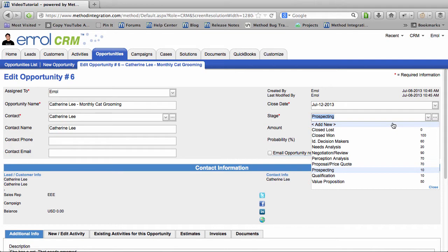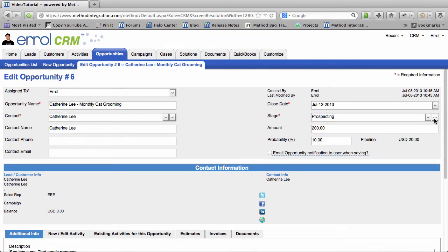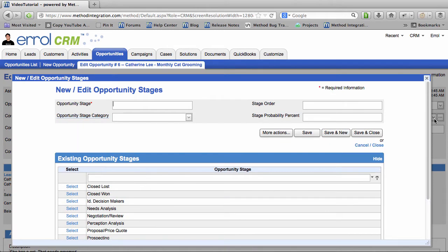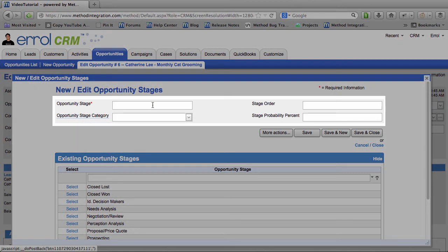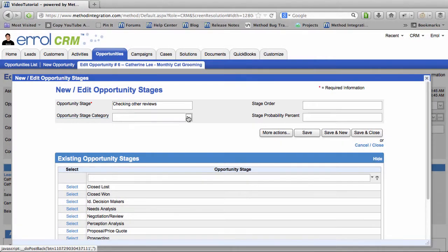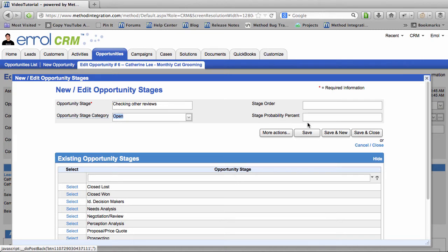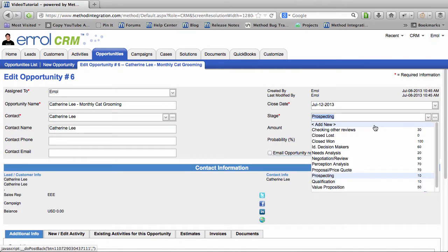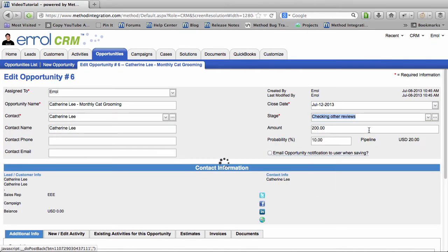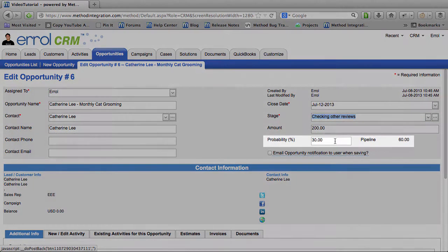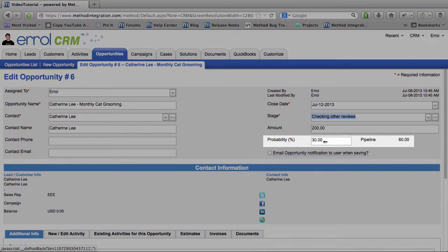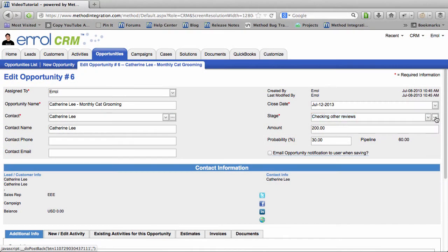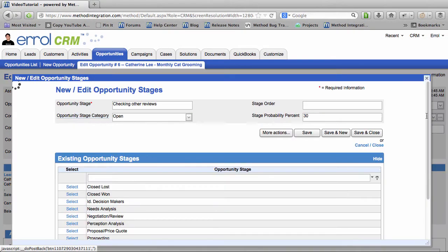Now the Ellipsis button, or if you just click Add New, will allow you to Edit Stages. In here you can add brand new Stages. For example, maybe the customer wants to see Other Reviews. I can put that in the Stage category of Open. And the percentage is 30%. And then I could Save and Close that. Now I can choose that for Checking Other Reviews. And the probability is 30%. And of course if I find that too silly I can go back in.